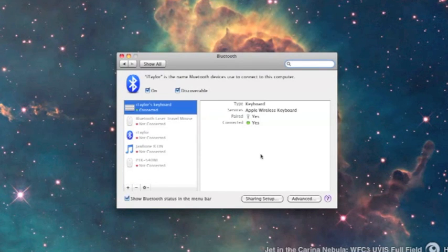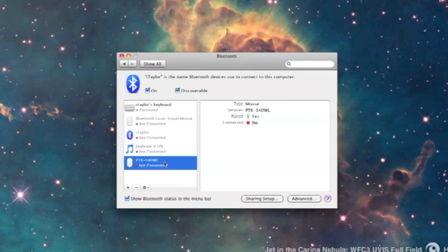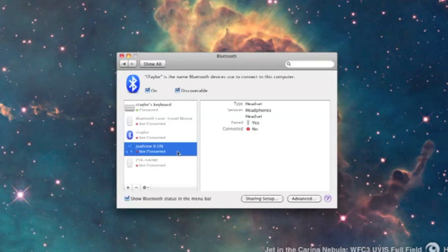So go ahead and click Quit. You'll now see it here in the list, your Jawbone Icon.